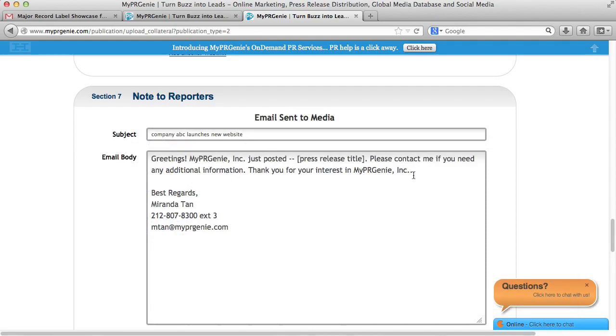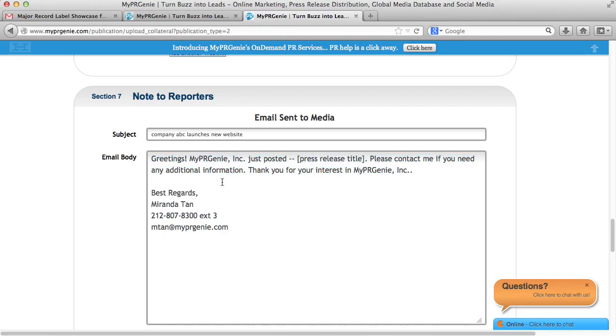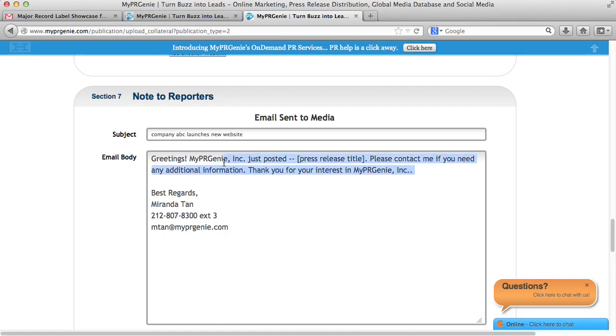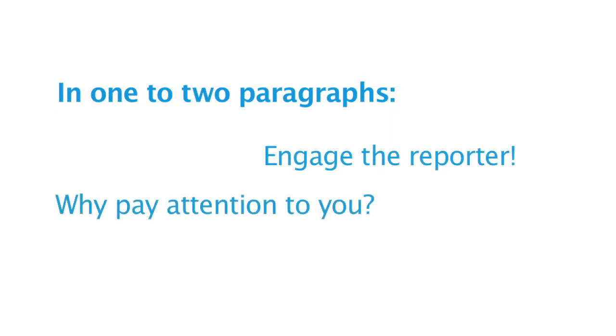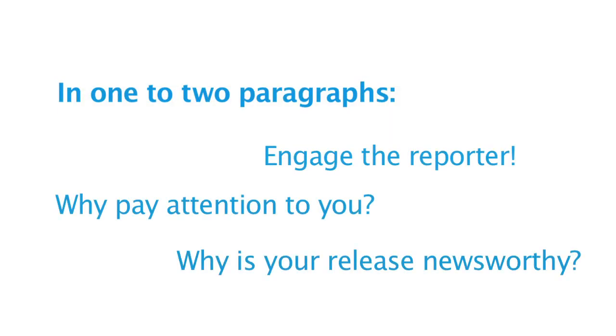We highly recommend you customize the email subject to guarantee the best view rate by reporters. For the email note here, you can also customize the note to the reporter. If not, here is the default note. The email will be coming from you, even though it is via our system. We will manage all unsubscribed or bounced emails. Your press release will be below the note in the email. We highly recommend you customize your note, where in one to two paragraphs, you engage the reporter. You'll tell the reporter why they should pay attention to you and why your release is newsworthy.